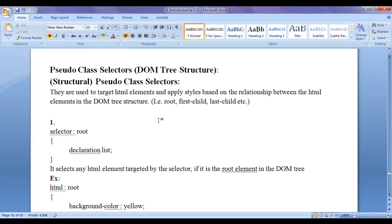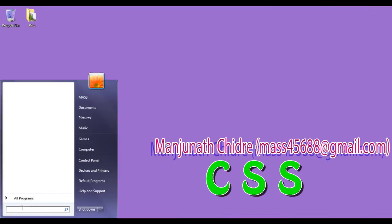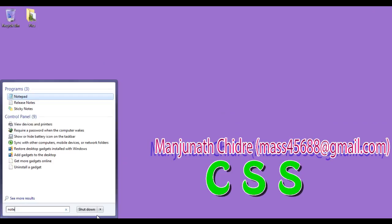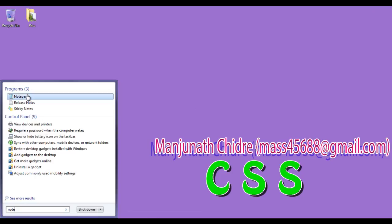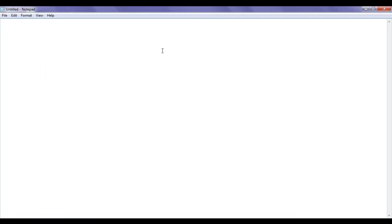Before we proceed to understand each structural pseudo class selector, I want to create one HTML document first. I minimize the word document, go to Start, open Notepad.